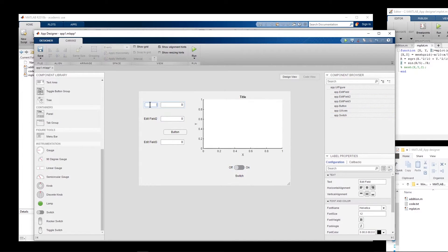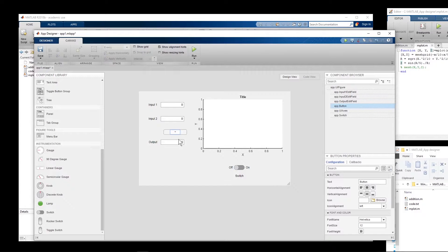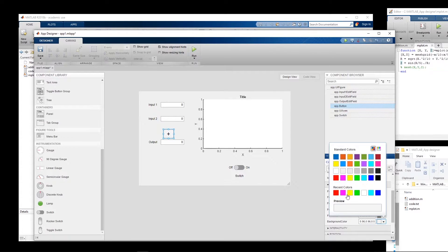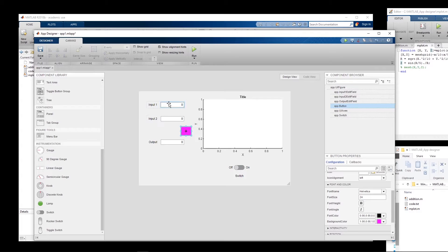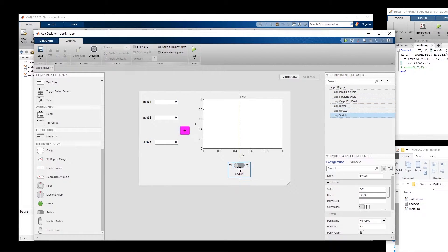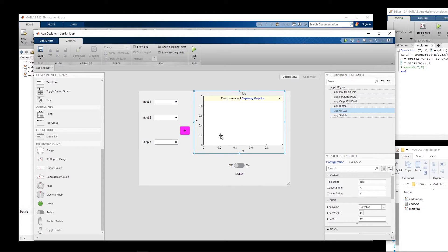This first field will be labeled Input One, the second one Input Two, and the third one Output. The button should be labeled Plus. I can change the font size from the right-hand side panel — let's set it to 24. I also want to change the background color of that button to pink to give it a better appearance.